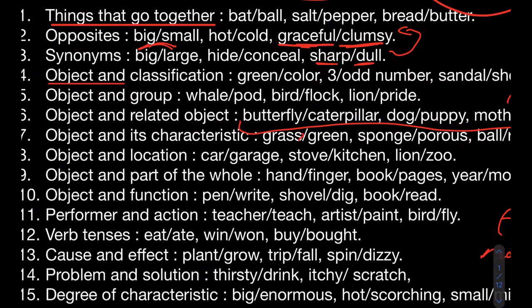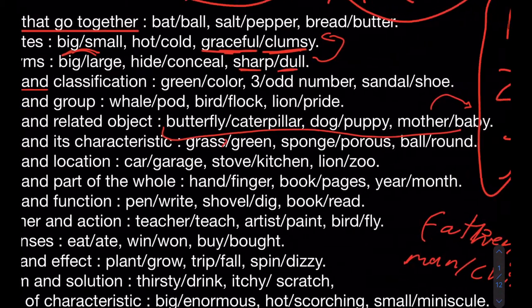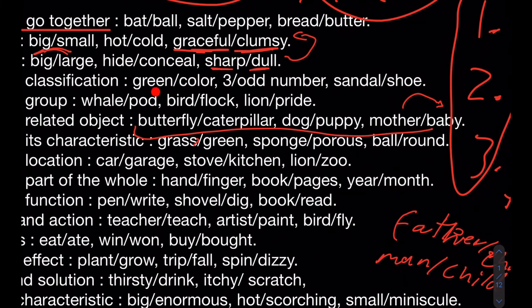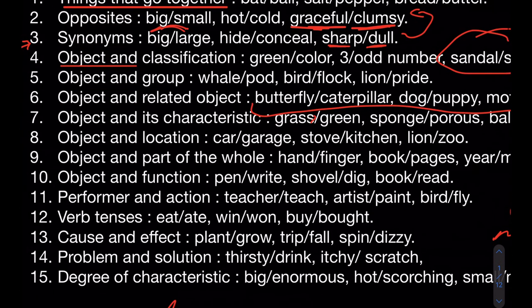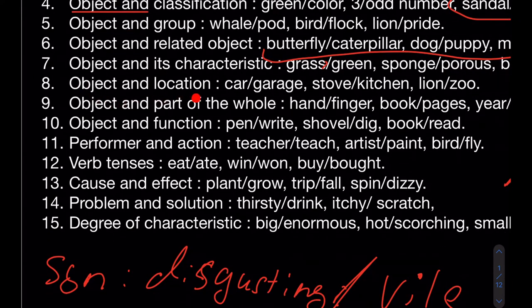Object and classification: green is a color, three is an odd number, a sandal is a type of shoe. That's what this type means — an object and what category it belongs to. When choosing your answer, if the classification comes first in the question, choose an answer with the classification first. Order matters.